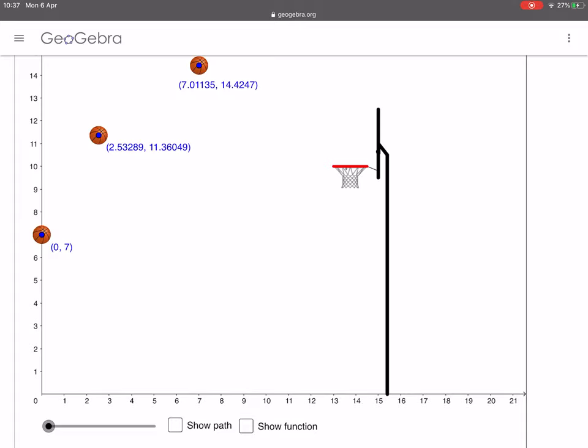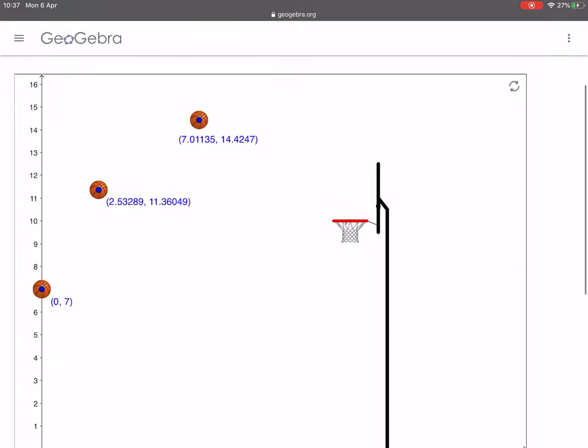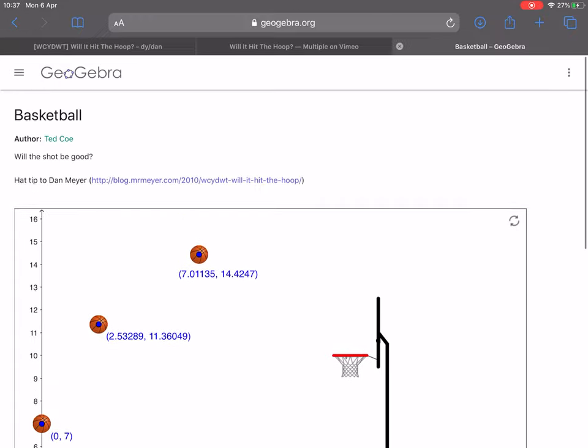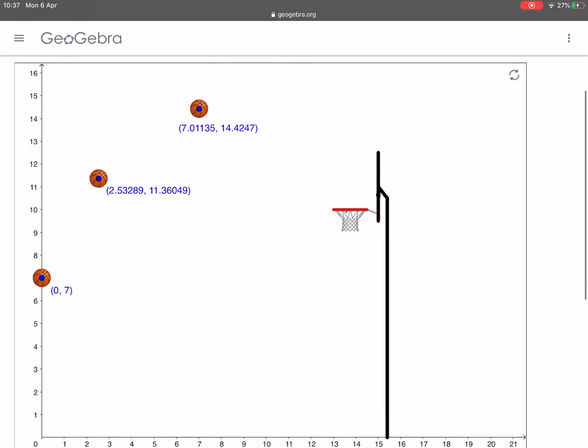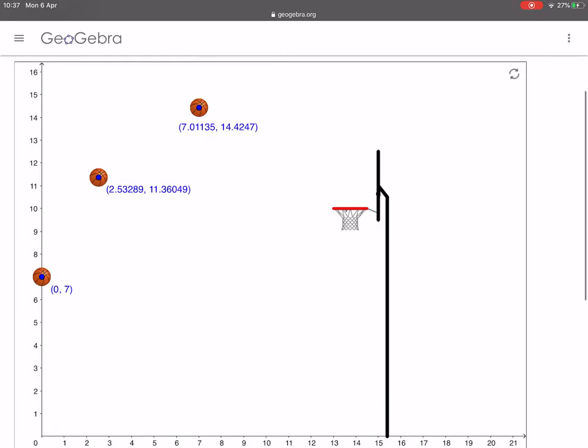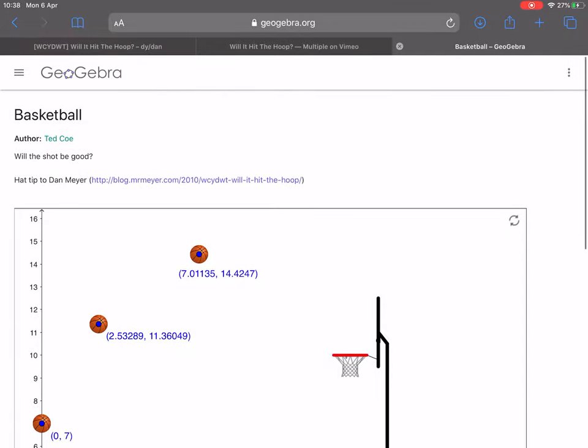So what I'd like you to do is use that video that we looked at. So again, go back, pause where you need to, and then just have a play around. Do you think each of those will go in the net or not? And have a think about why.